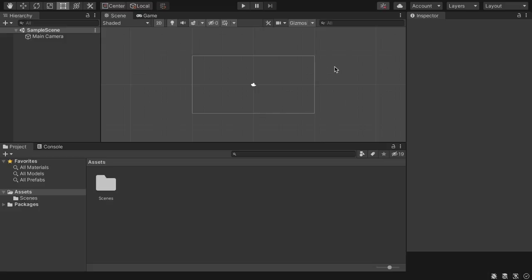Hey everyone. I've been messing around with Unity to learn more about game development, and I wanted to document the things that I've learned and maybe make some tutorials about them. The first thing I'm going to show in this video is how to create a top-down player who can move around with WASD.